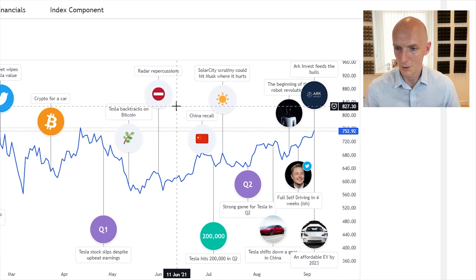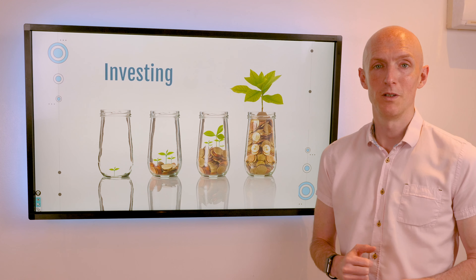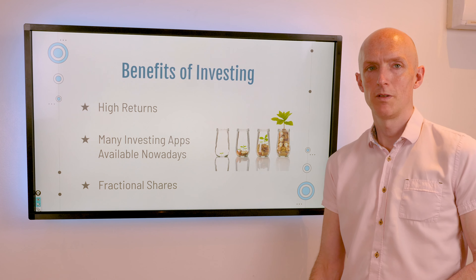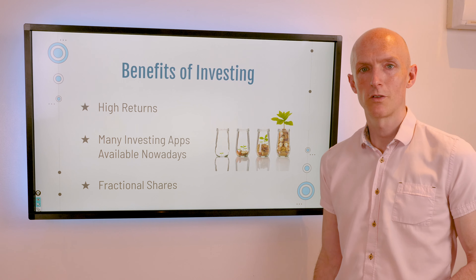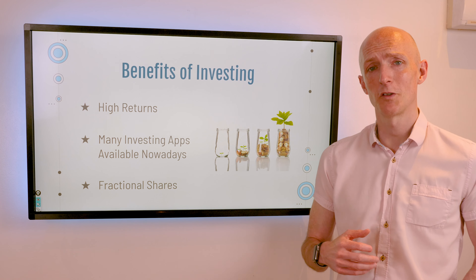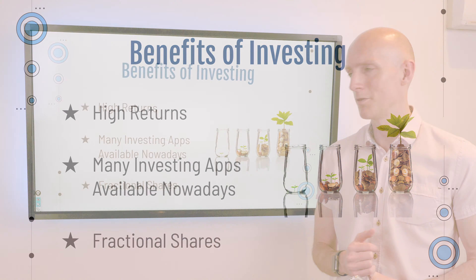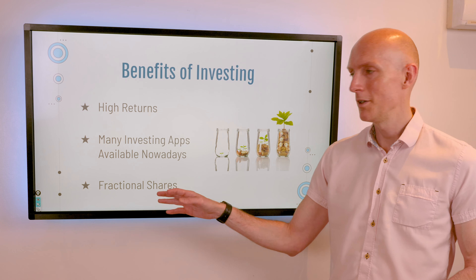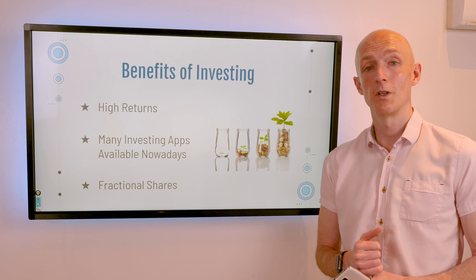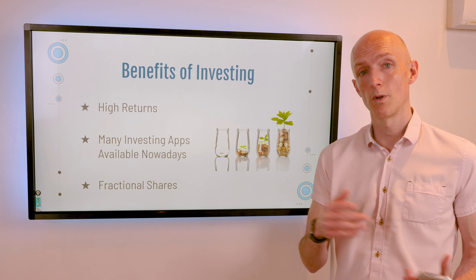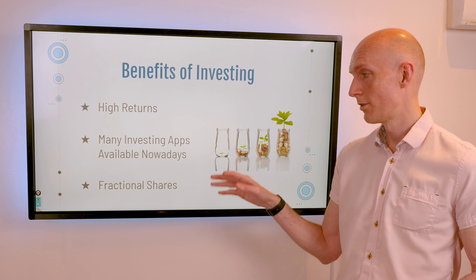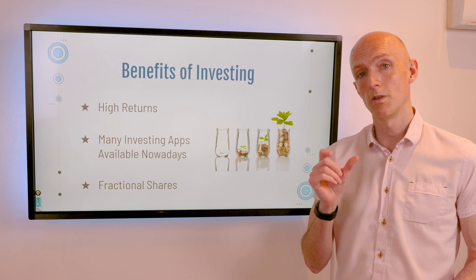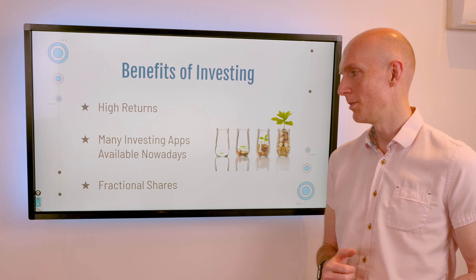I upload quarterly updates on my second channel, Rickon Tesla, if you're interested in following that journey. The benefits of investing: first, high returns — compared to leaving your money in a savings account, you can expect much higher rates of return. You definitely need to outperform inflation just to tread water. It's easy to get started nowadays as there are many investing apps available. And if you're a small business owner, you may even be able to invest in stocks through your business, as I have done. Finally, with fractional shares, it's easy to buy in — you can start with small investments rather than having to buy an entire share of a company's stock.